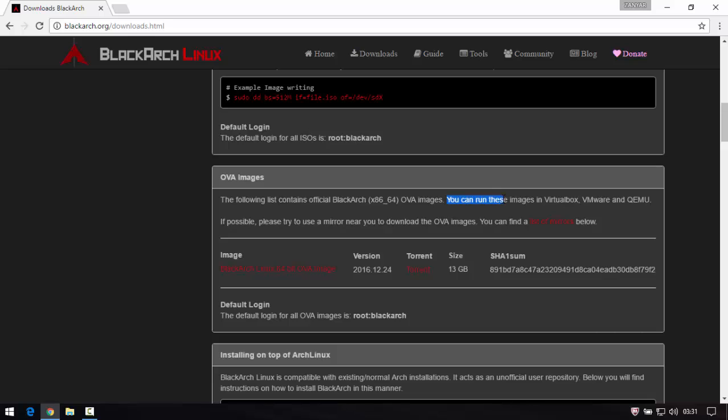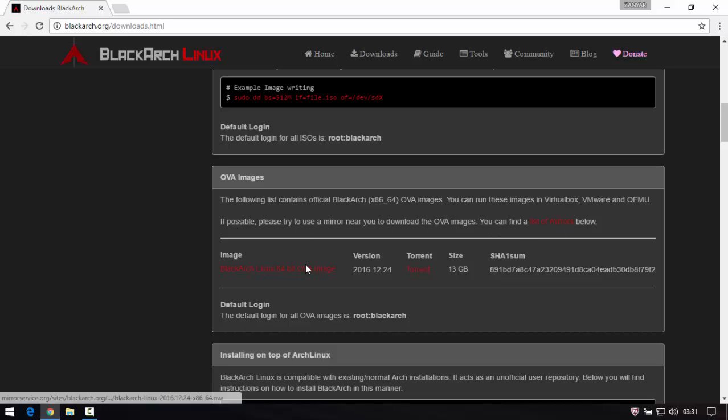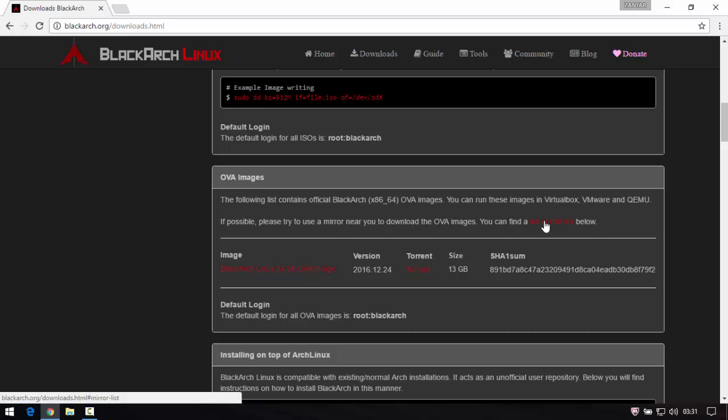You can run the image in VirtualBox, VirtualBox software is free, and VMware Workstation. If the link doesn't work, you need to click here, list of mirrors in your country.